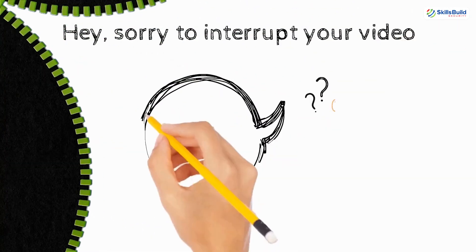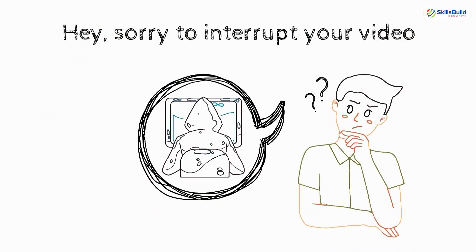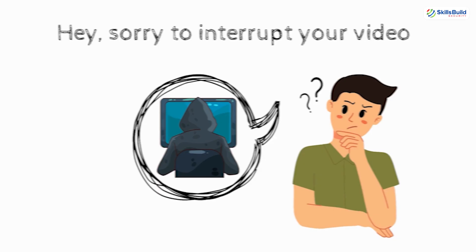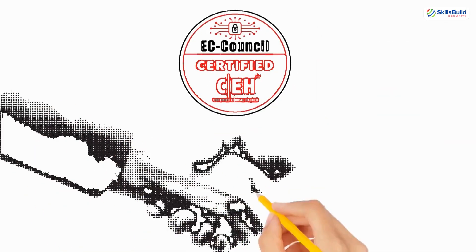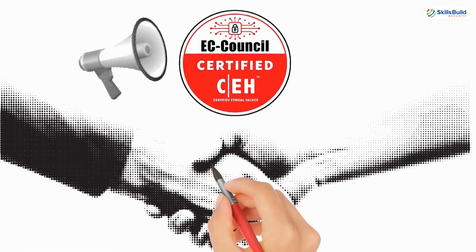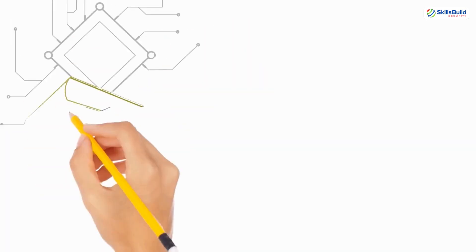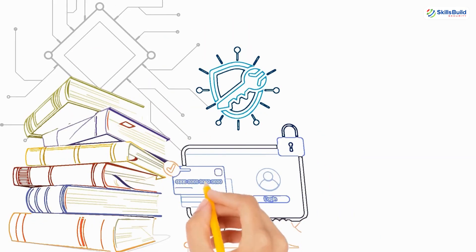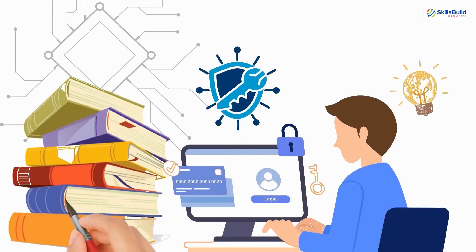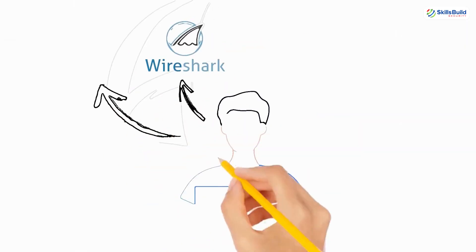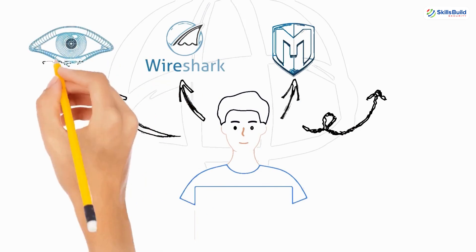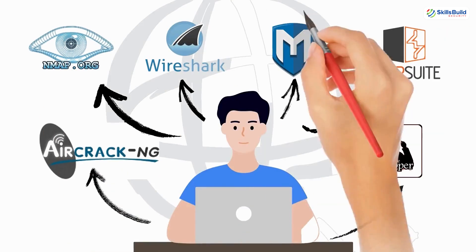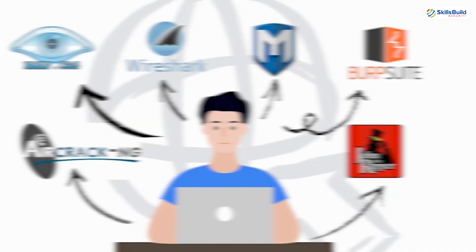Hey, sorry to interrupt your video, but I've got a quick question. Are you interested in building a career in ethical hacking? We've partnered with EC Council to bring you the Certified Ethical Hacker or CEH Masterclass. And it's the perfect place to start. In this course, you'll learn step by step how to think and act like a hacker so you can protect organizations from cyber threats. You'll gain hands-on experience with industry standard hacking tools such as Nmap, Wireshark, Metasploit, Burpsuite, John the Ripper, Nikto, Aircrack-NG, and many others.